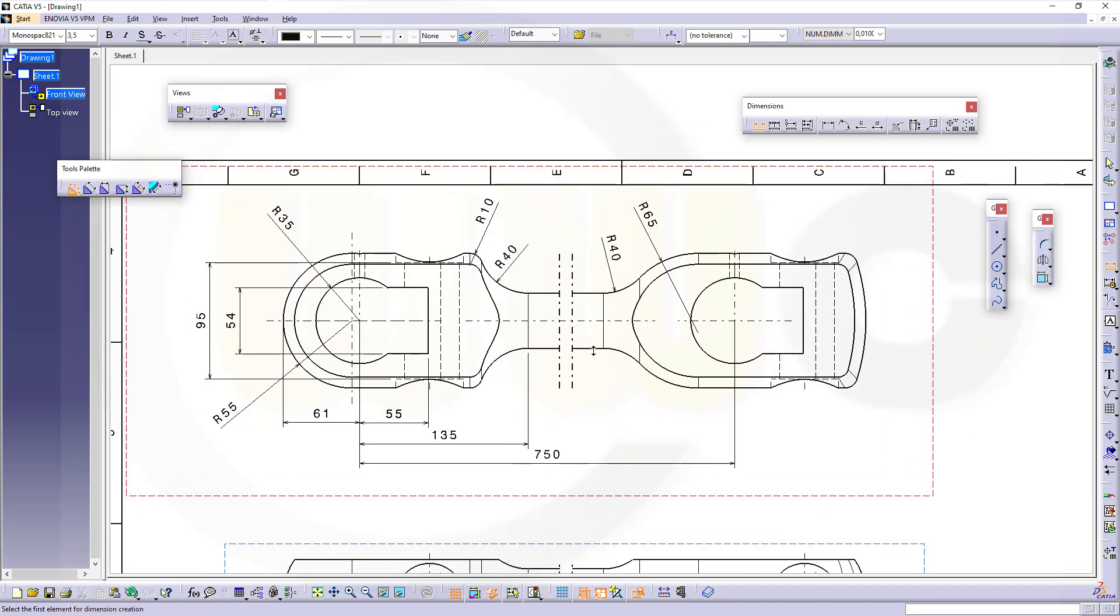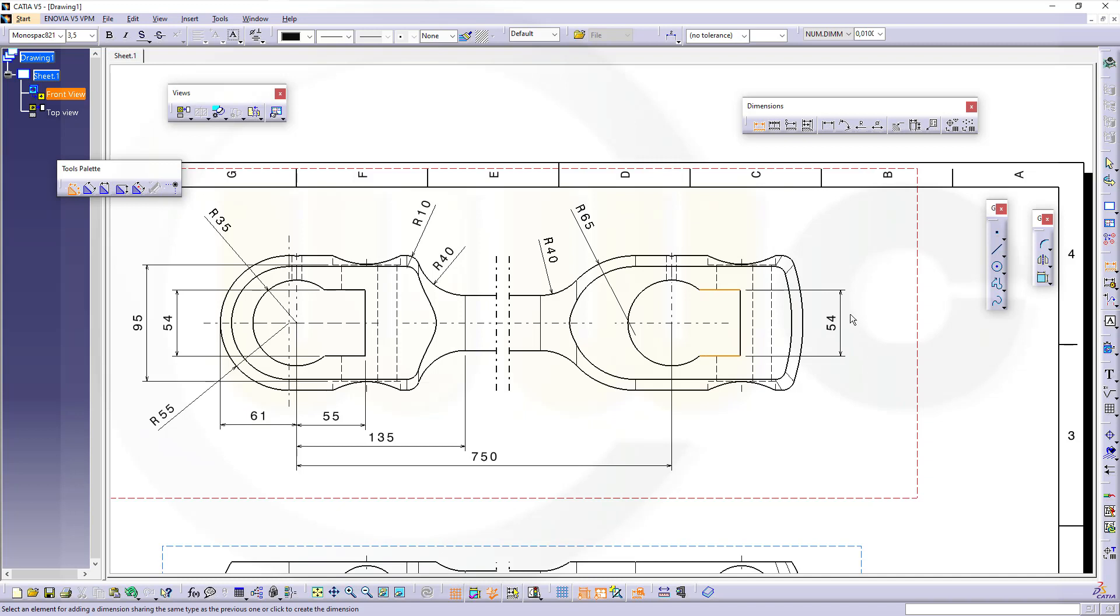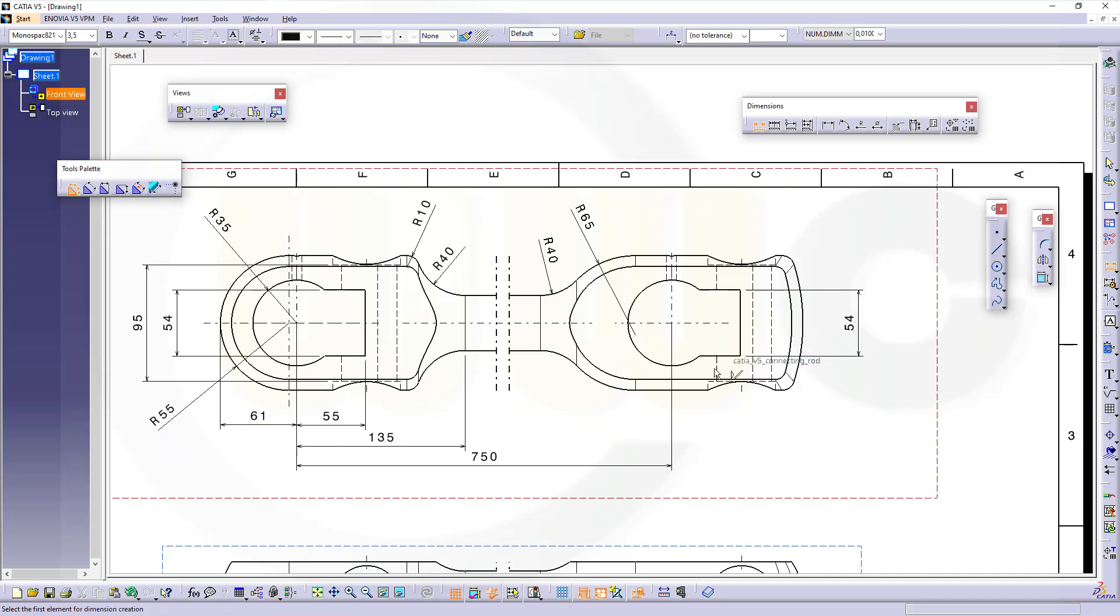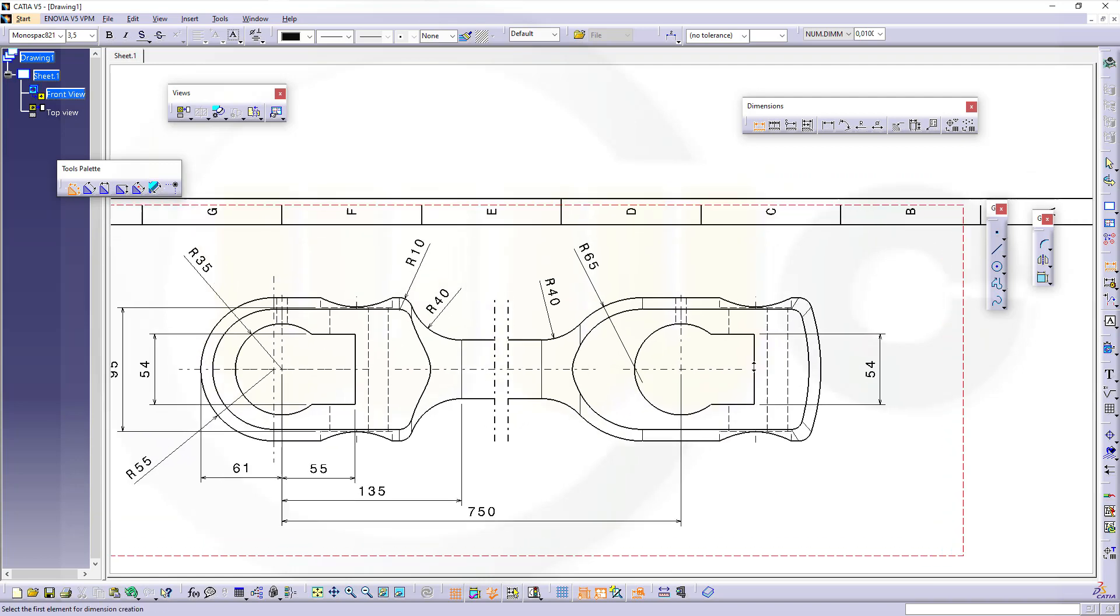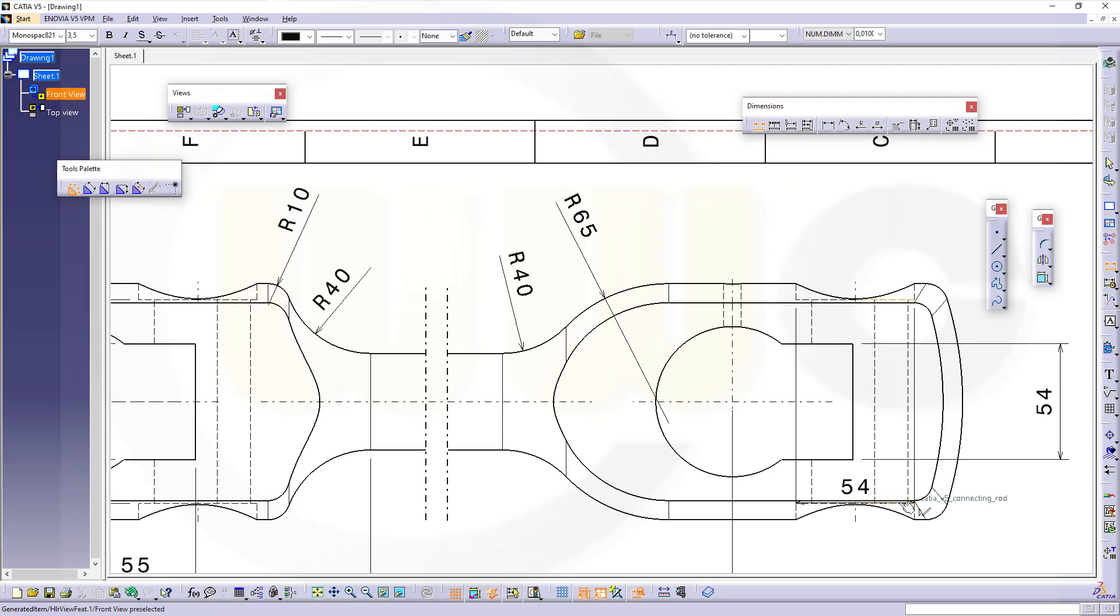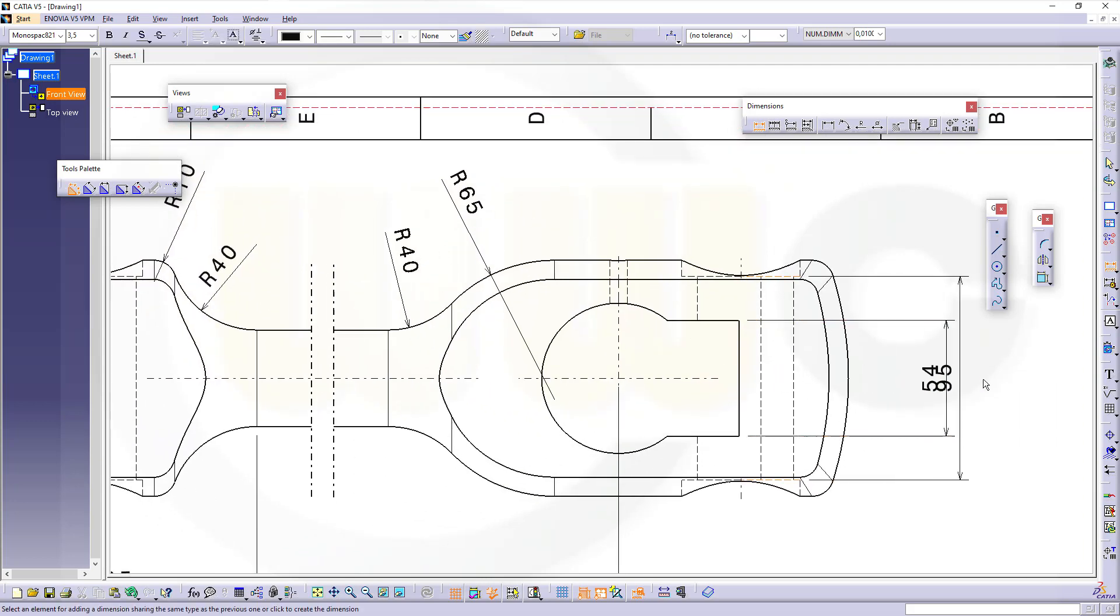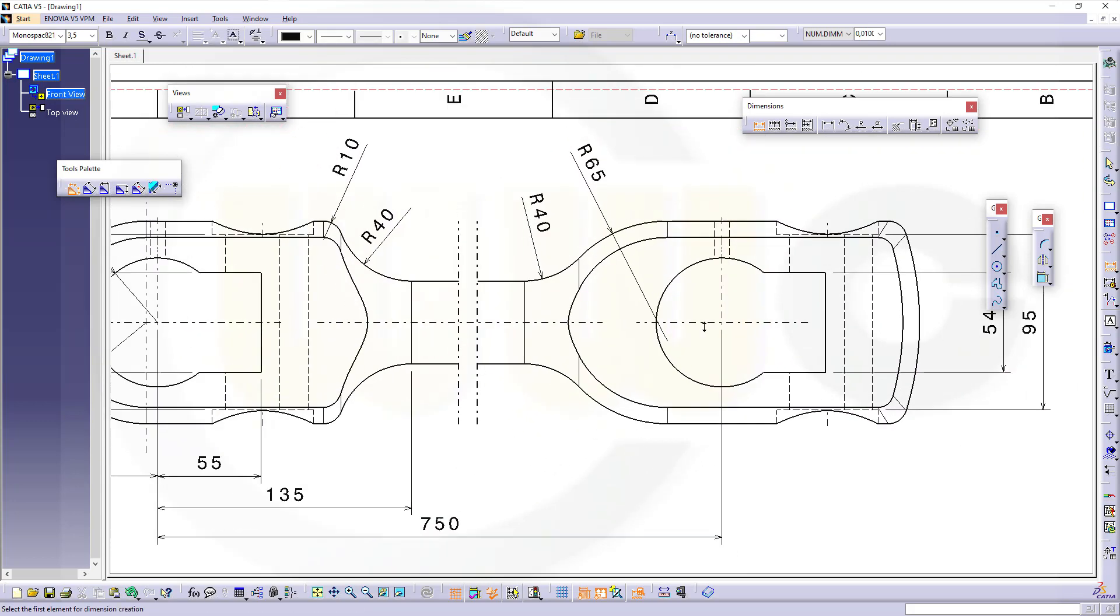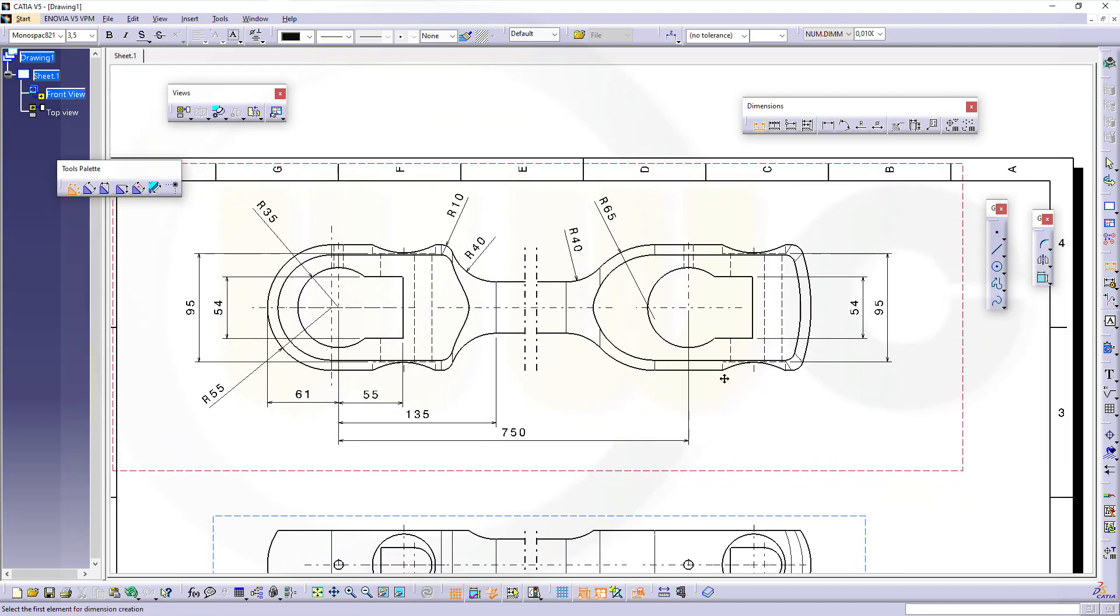Like that. Then the same here, 40 and 65. Great. Then this one. Of course the 95 from this line to that line, and that's the same here.